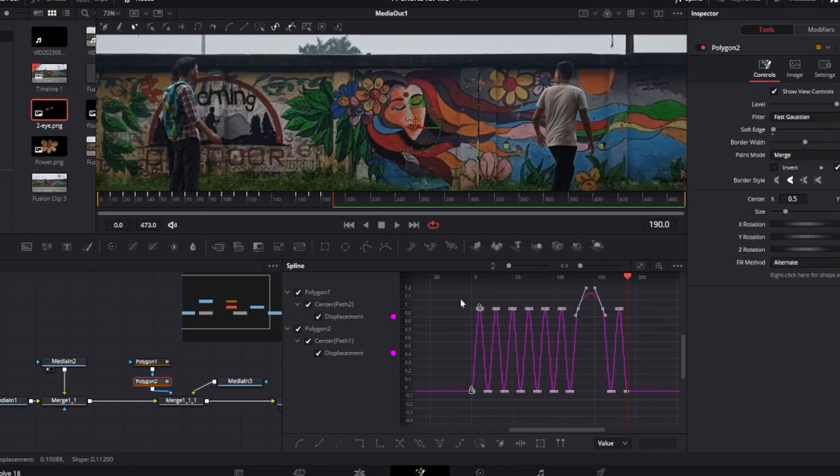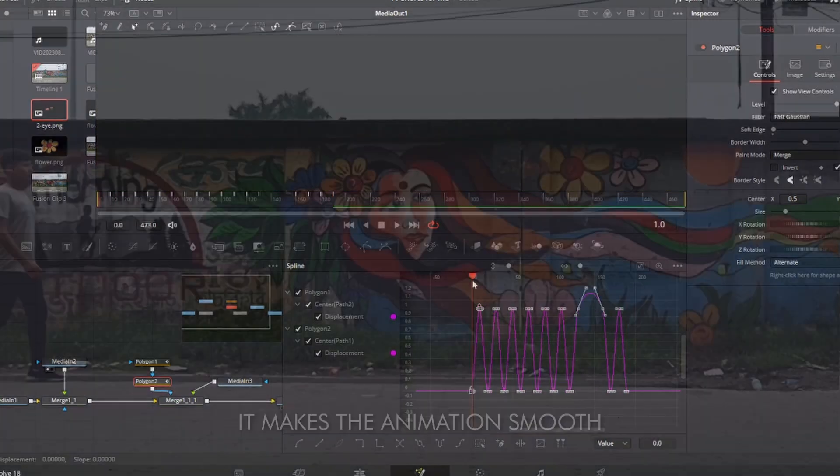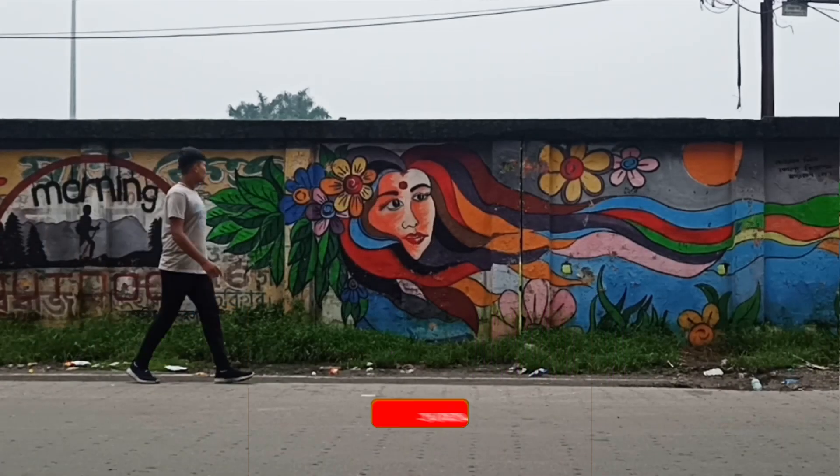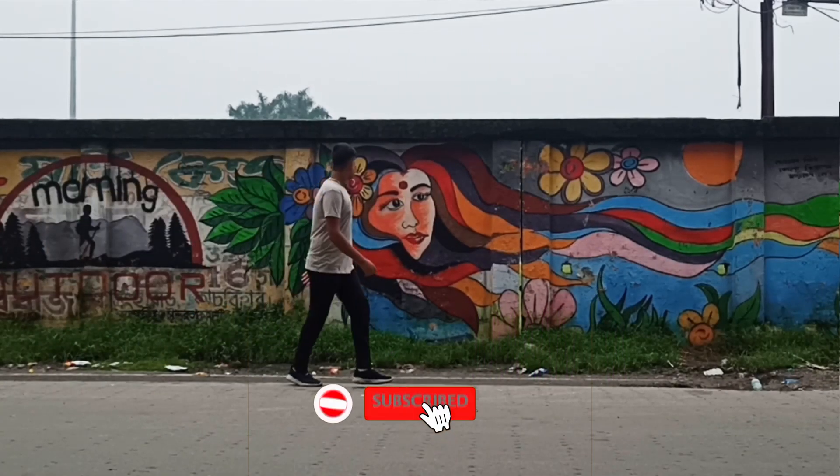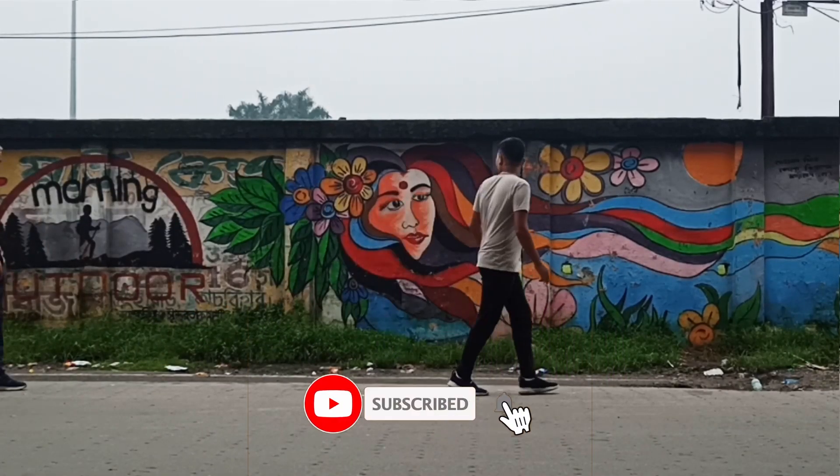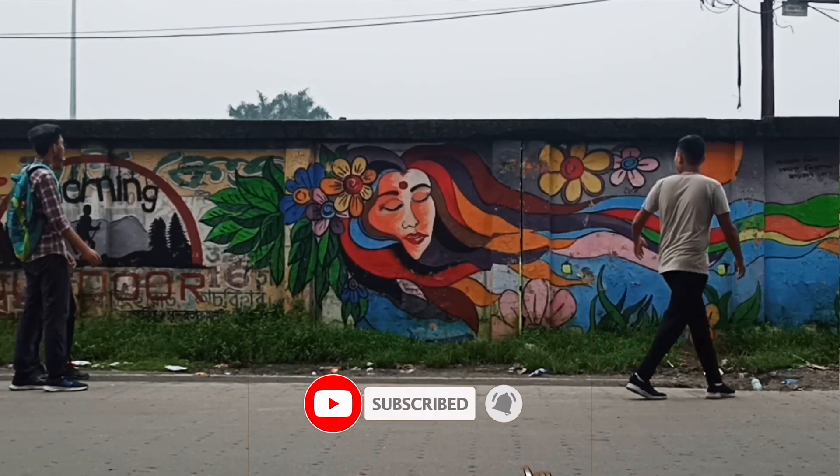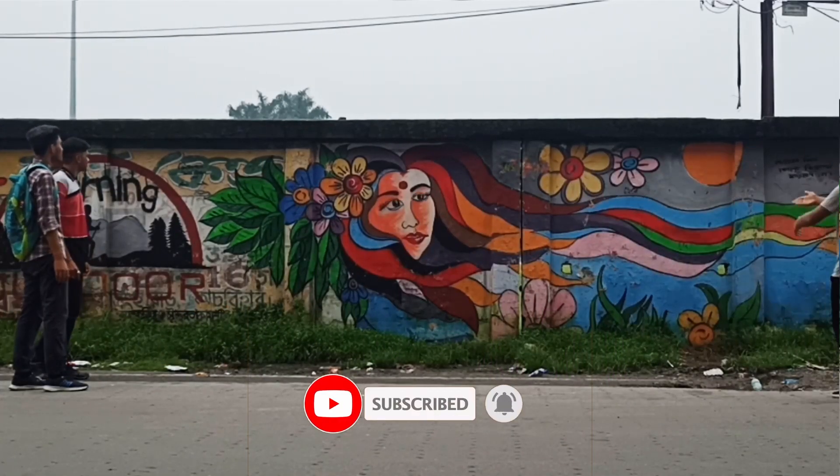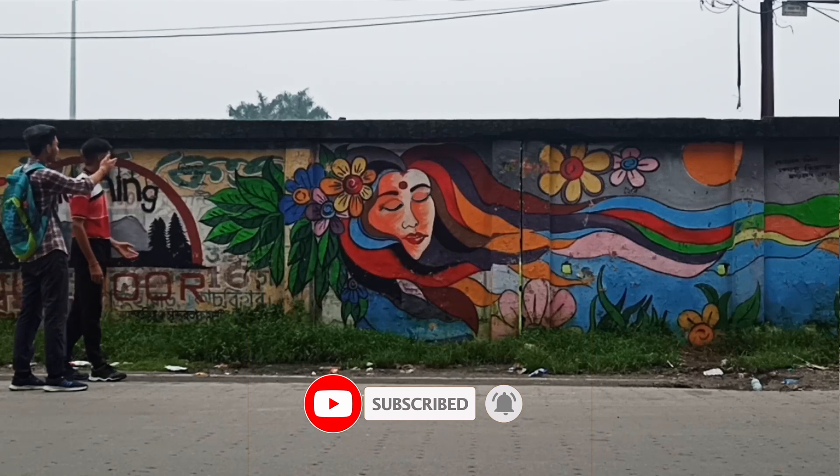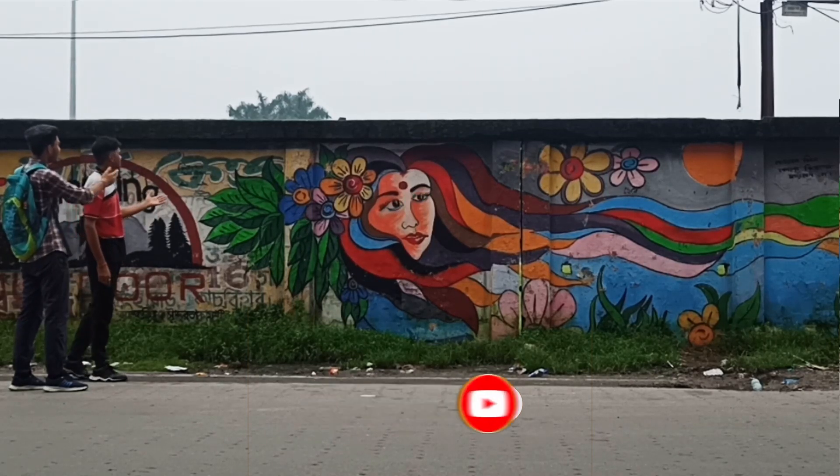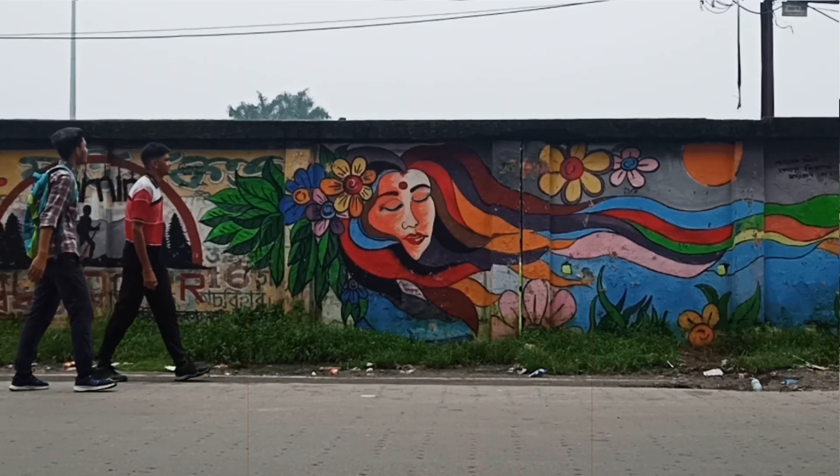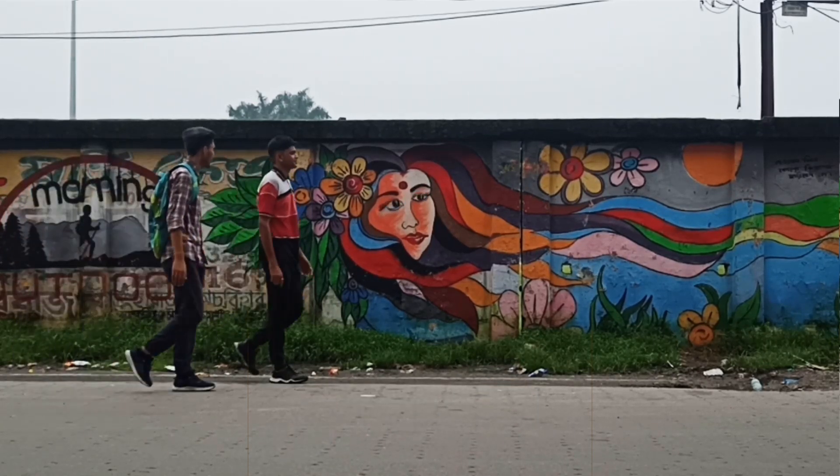The eye moving animation of wall painting is done. If you like the video then don't forget to hit the like button and subscribe for more content. You can follow me on Instagram. And if you have any problem from this video then please leave a comment below.